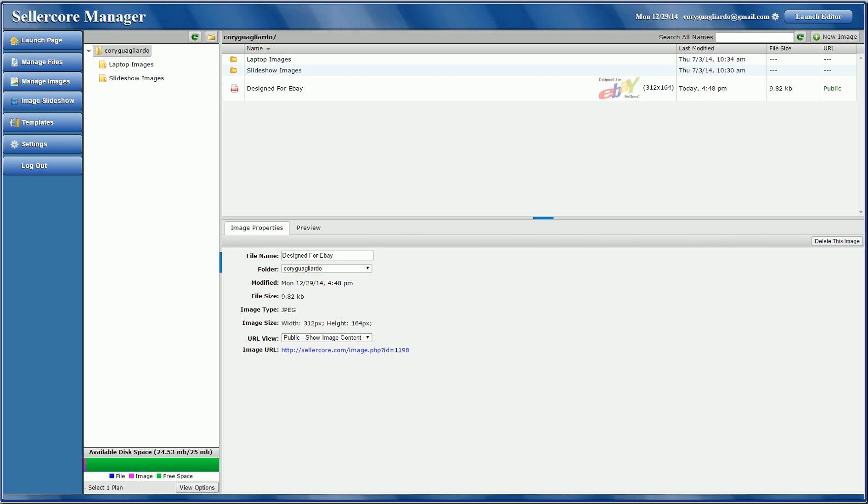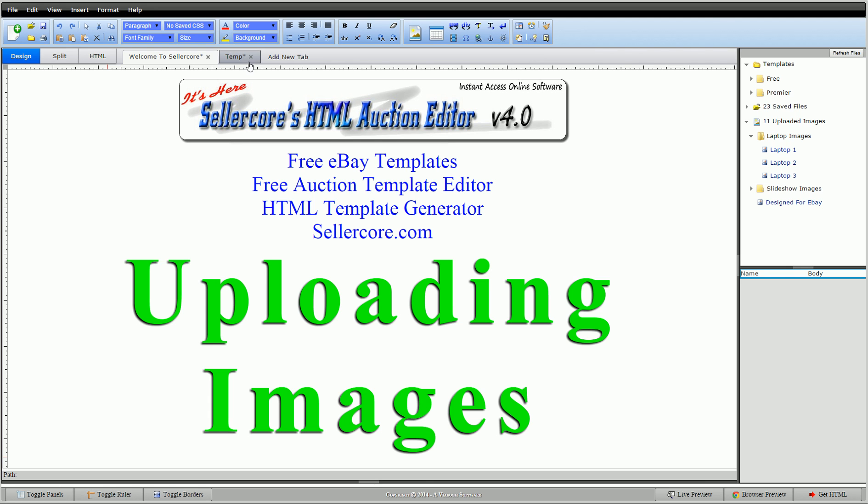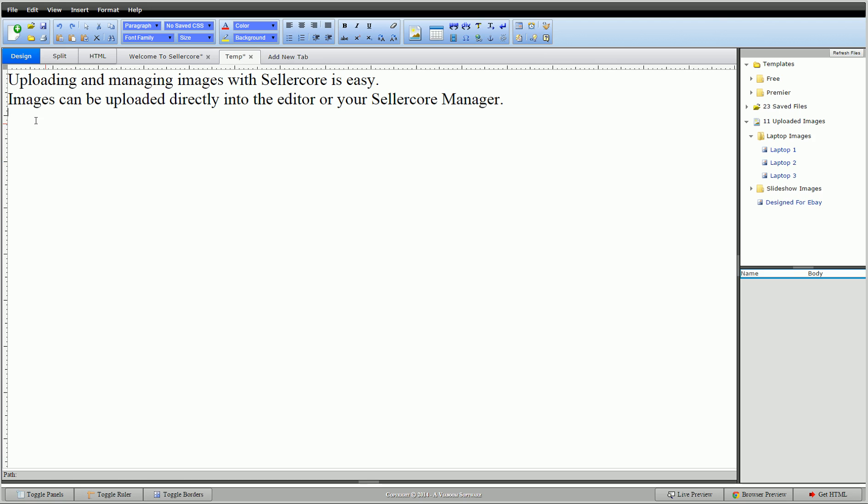So we'll go back to uploading images. So go to a template page, just click here. There's two main ways to do this. You can either upload directly into the editor or you can upload it into the manager and then use your images in the editor. So we'll start with in the editor.